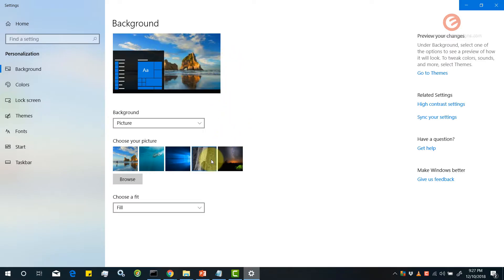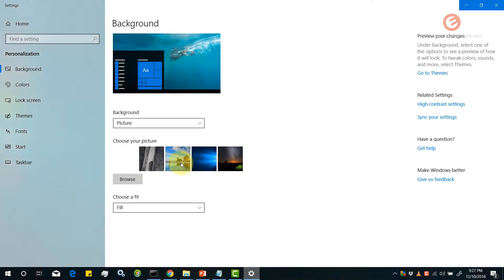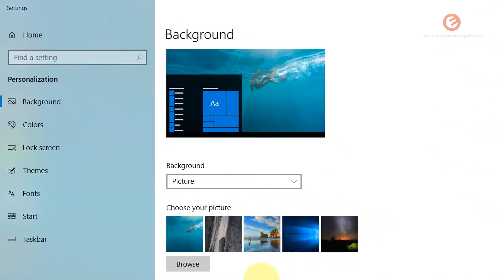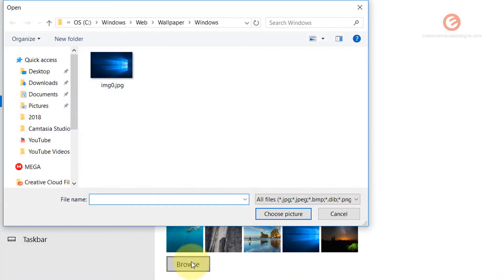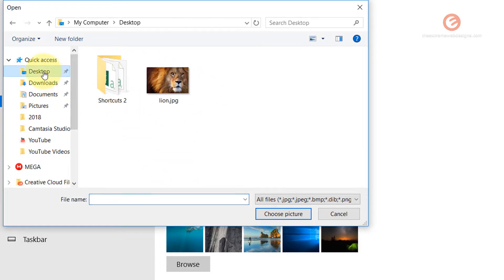But let's say you don't like any of these images and you would like to upload a new image. You can do so by simply clicking on the browse button over here and select the image wherever it's located. In my case it's on the desktop so I'm going to click that. I'm going to select the picture of this lion.